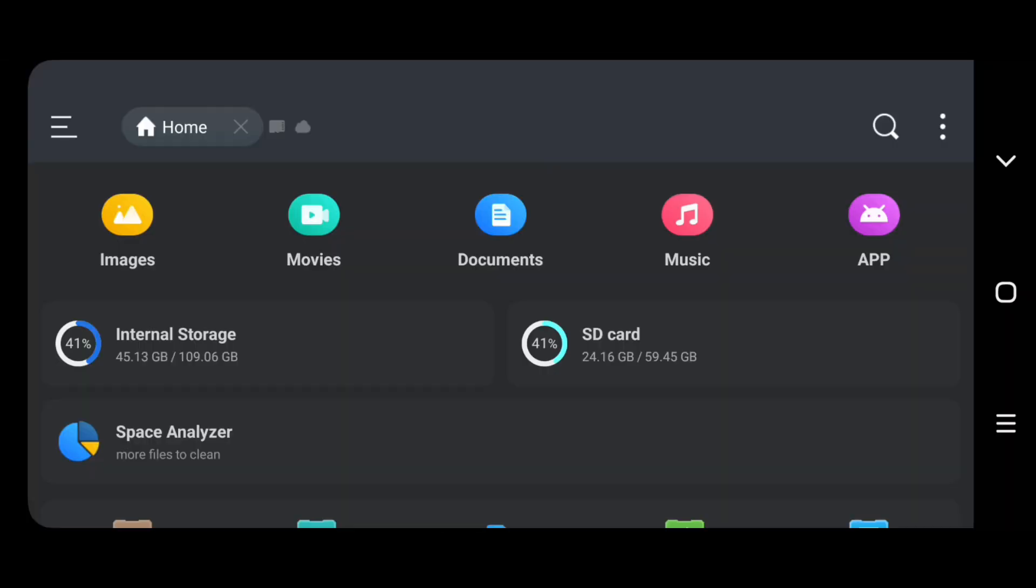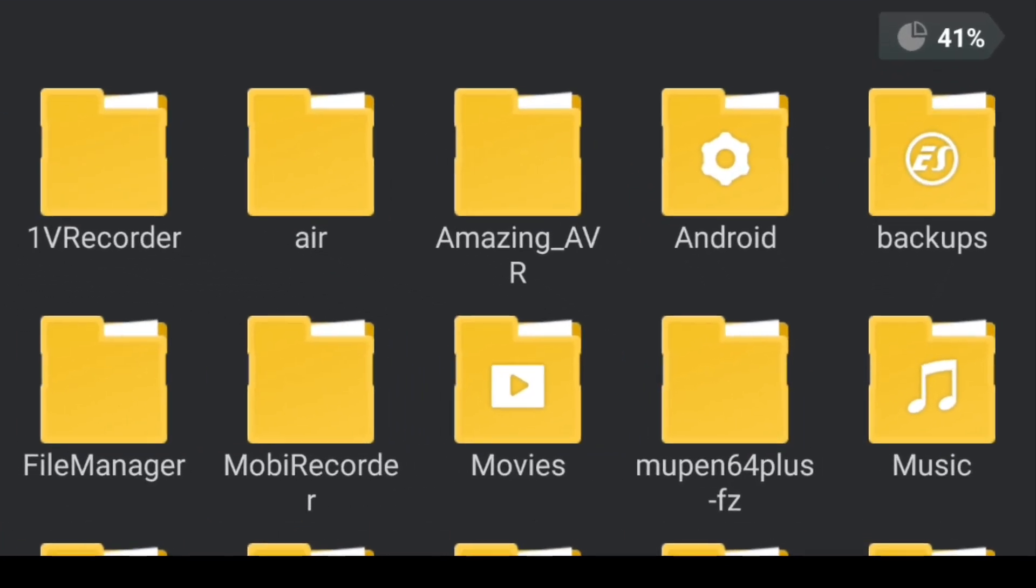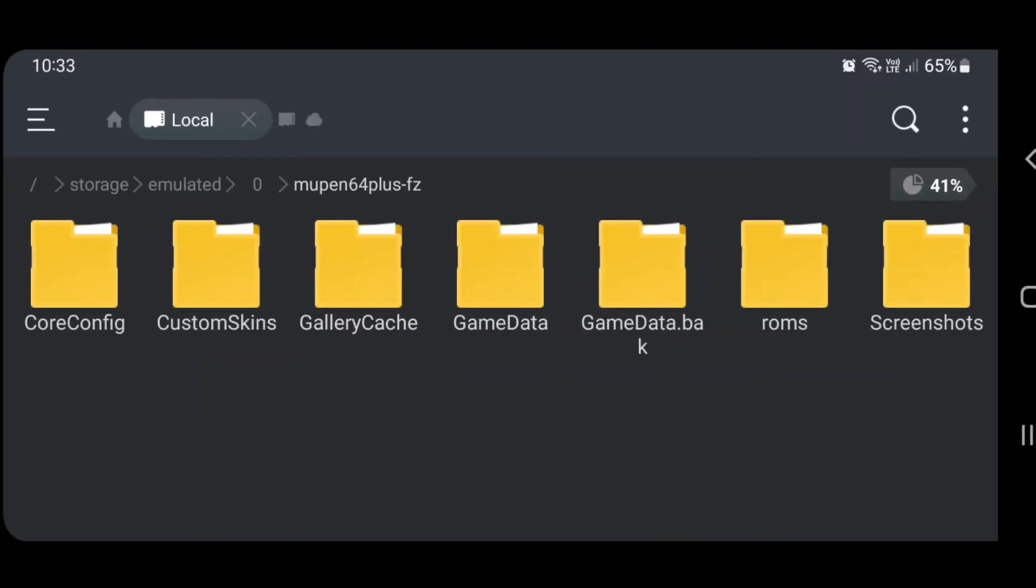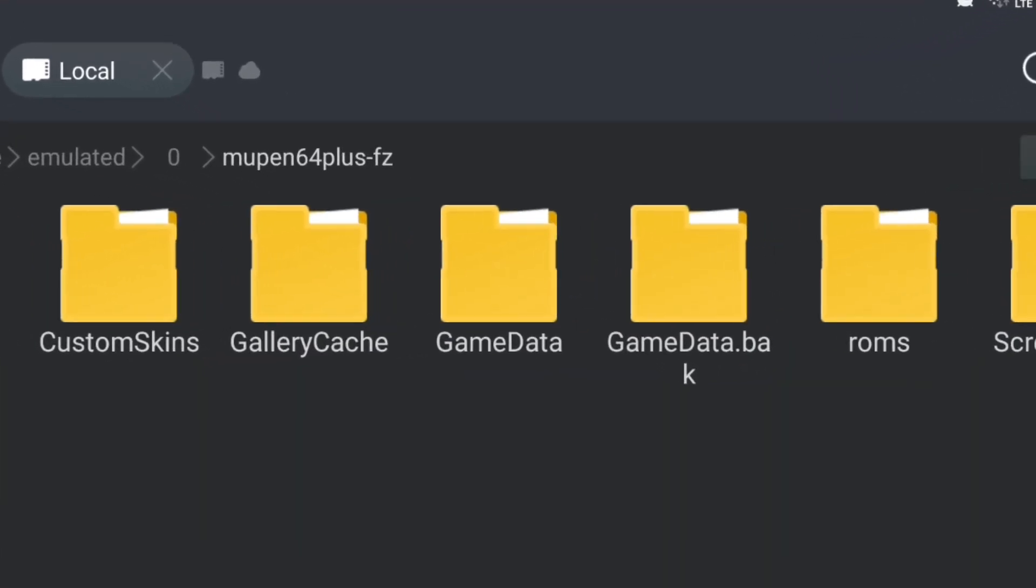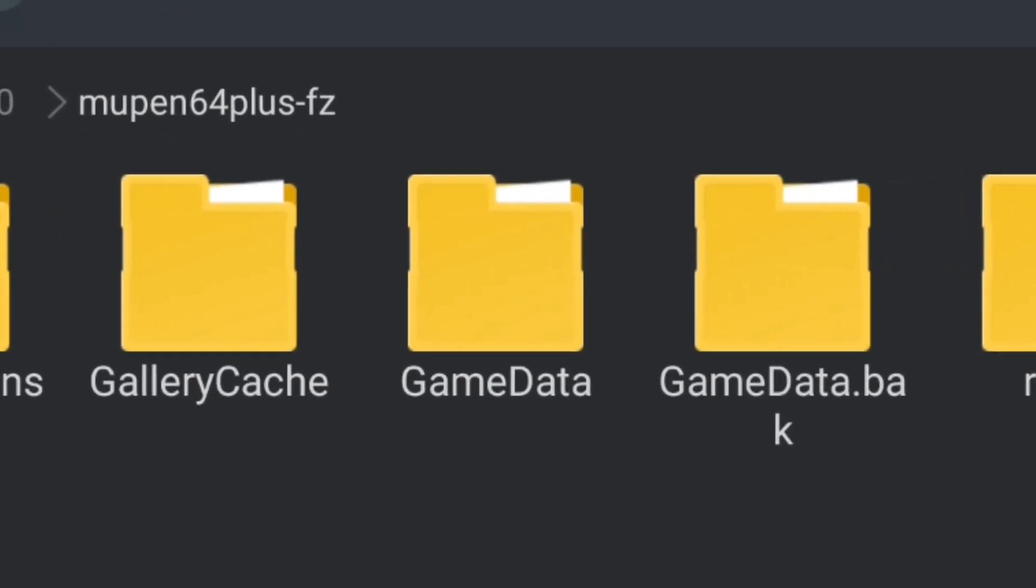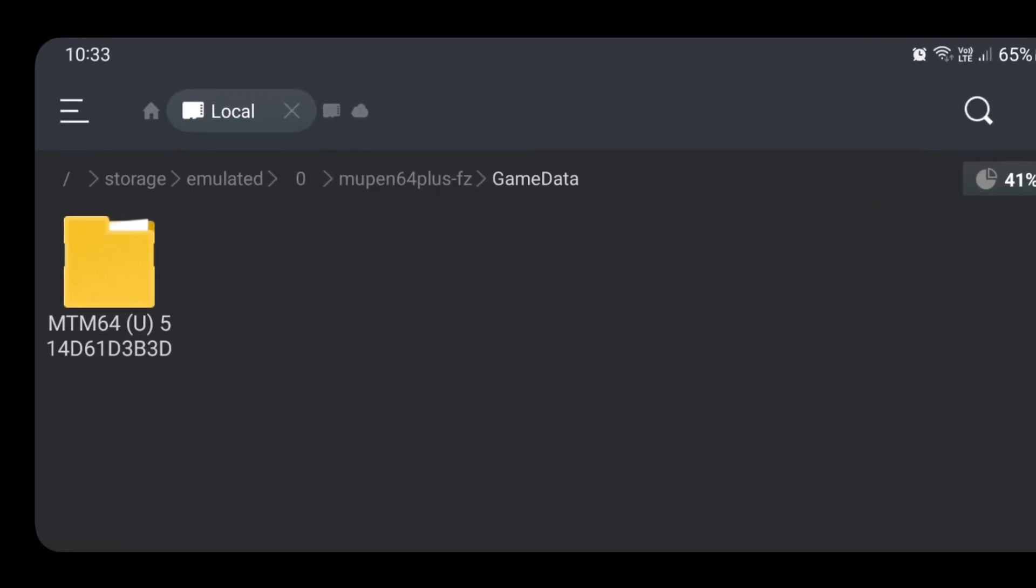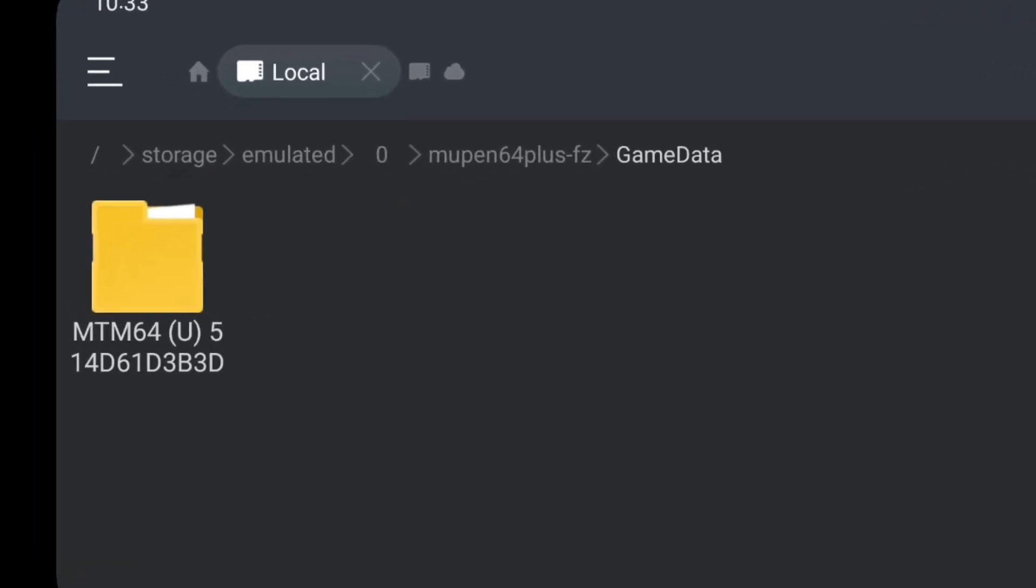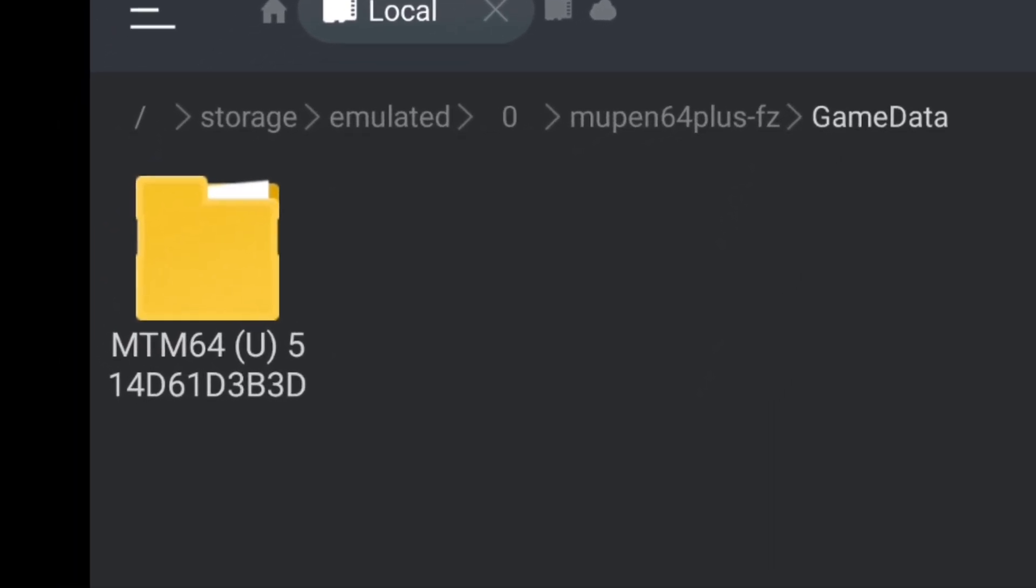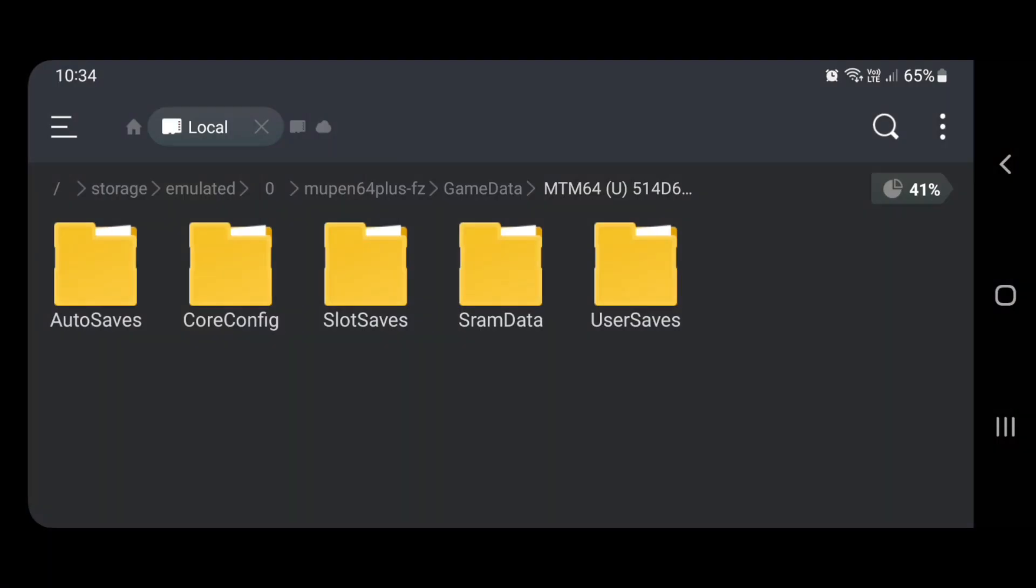You can use anything you want as long as it can actually read into your files. Otherwise, if you try going into the regular Samsung thing, once you go to internal storage, you'll find that when you try and go into Android data, it doesn't let you do anything. So that's why you need the ES Explorer or some sort of Explorer or whatever. In internal storage, we're going to go down to the Mupin64plus-fc folder. There's going to be a couple of things that are in here. But what we need to do is go into game data.